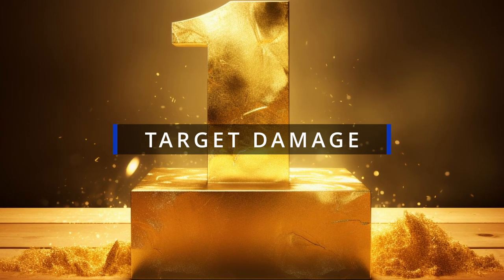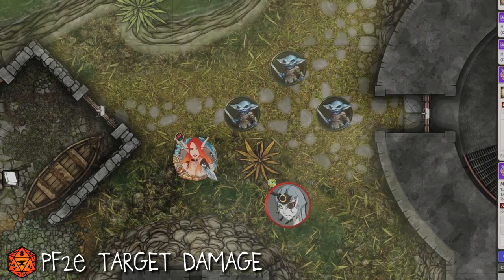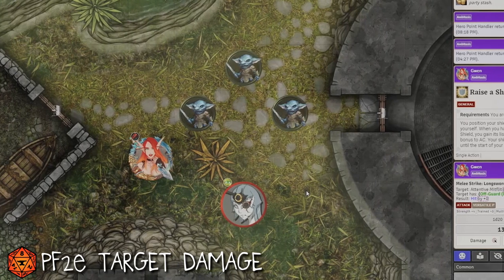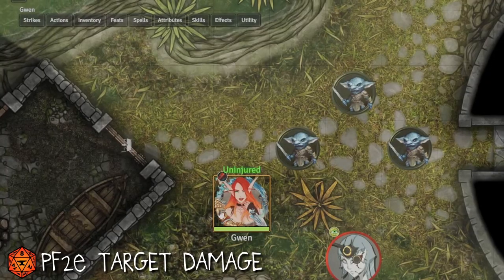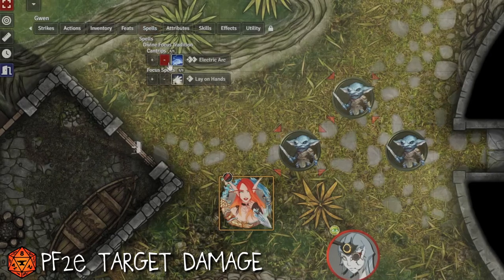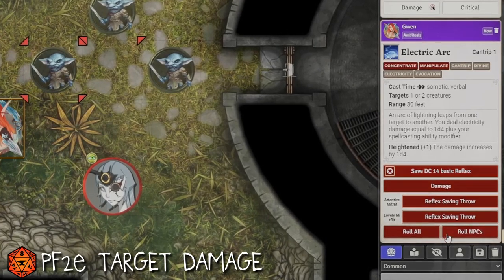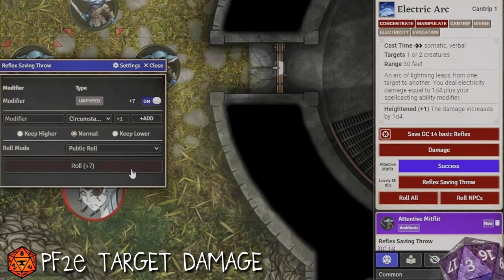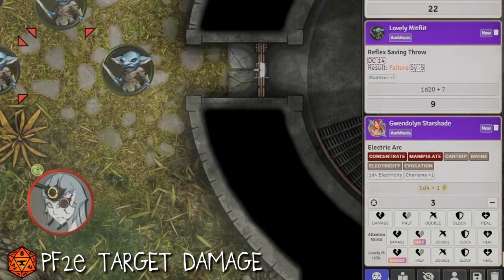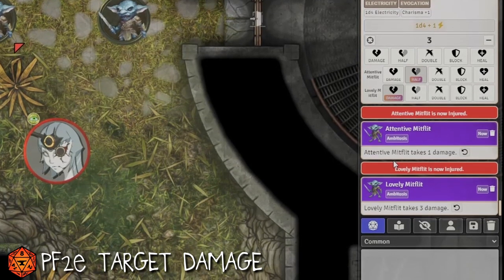Number one: PF2E Target Damage — my favorite module. The reason I love it is that in all my years of running D&D, handling AoE damage, saving throws, and keeping track of which monster rolled what has always been the bane of my existence. I'll have Gwen selected, target two Midflits by holding Shift and hitting T, then cast the spell through the target UI. Both reflex saving throws for each Miflit are added as targeted basic reflex saves, and clicking each one rolls them and shows the results. Once damage is rolled, it shows a handy UI highlighting which damage type each target should take based on the saves they rolled.